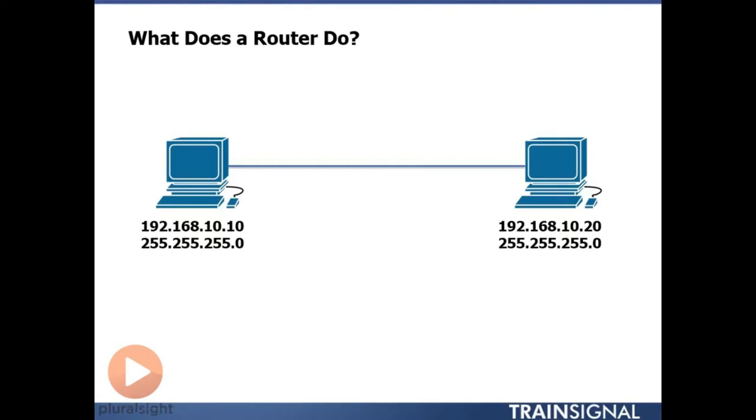For the time being, know that these two devices are connected together and they have proper setup at the physical layer with the wire and proper setup at the data link layer with Ethernet. At the network layer now we've assigned IP addresses to each of the devices. So the device on the left has the IP address 192.168.10.10, the one on the right is 192.168.10.20.